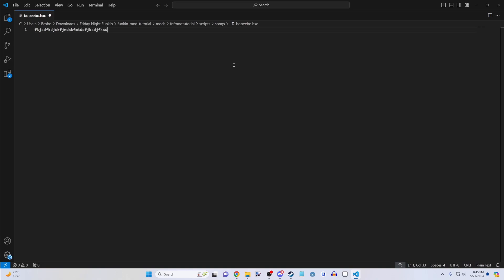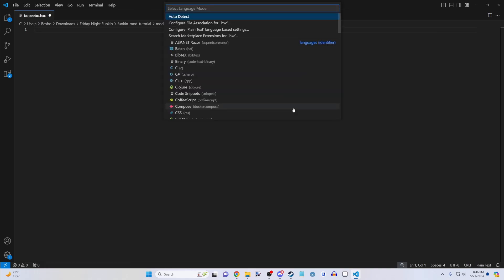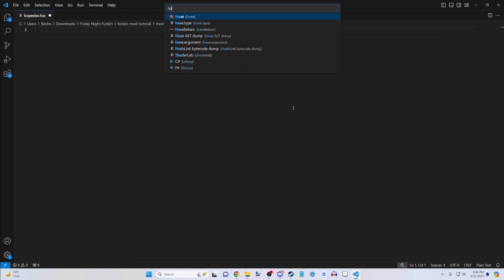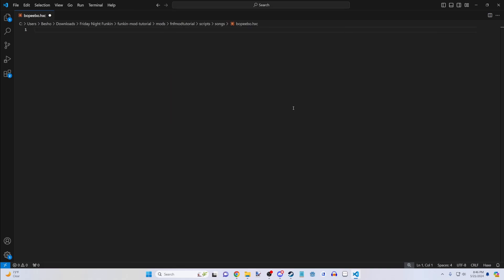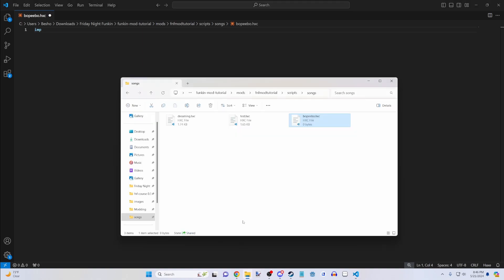But we want correct formatting. So we're going to want to do Control K, press M, and then search up HX. If you install the HX add-on, you should get this. So now it will work with the correct formatting.